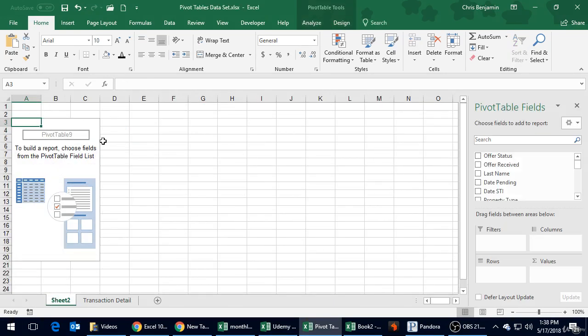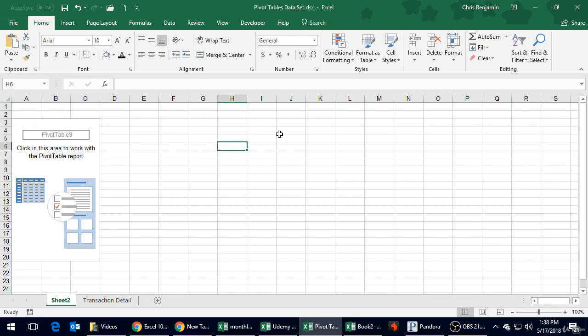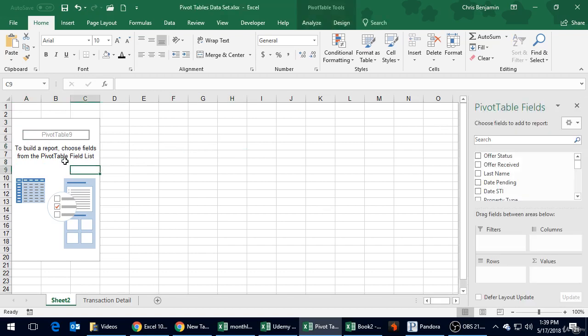Here's where our data is going to show up. The pivot table fields is where we get to select what we want to do. The best way to do this is to start building one and I'll show you along the way. First things first, click in the pivot table, which we already are. If you click out you'll notice the pivot fields disappear. Just click back in this box.